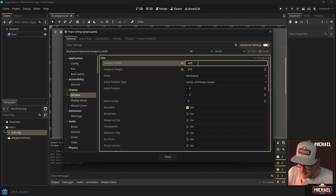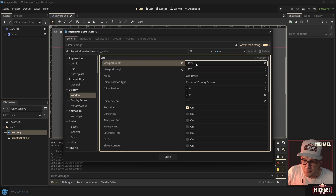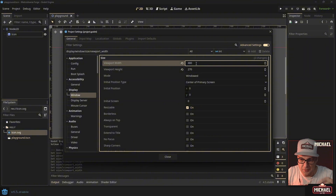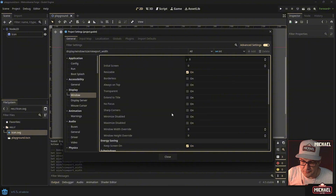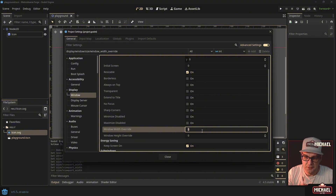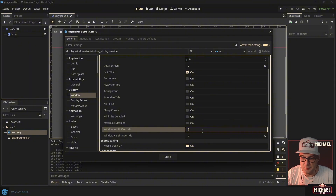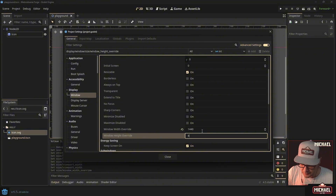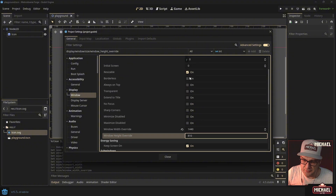You may notice that 480x270 is a fraction of standard 1080p — multiply by four and you get 1920x1080. So on a 1920x1080 monitor, four screen pixels will make up one game pixel, giving that chunky zoomed-in look. With advanced settings on, there's also a 'Window Width and Height Override' — this changes the actual window size without changing the render resolution. I'm going to set mine to 1440x810, which is three times the viewport size.